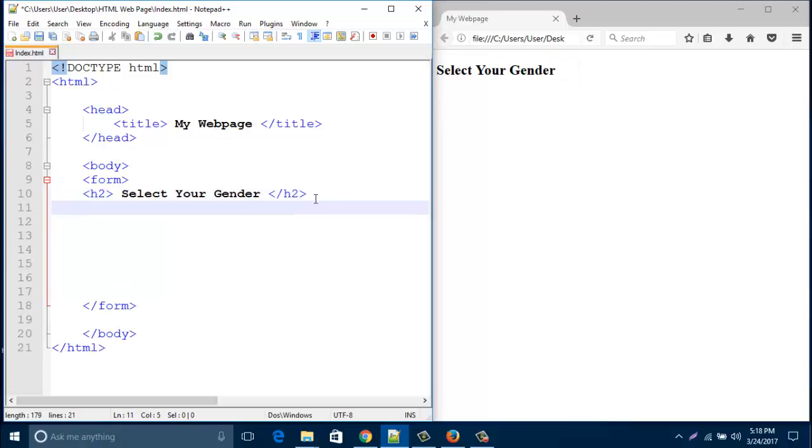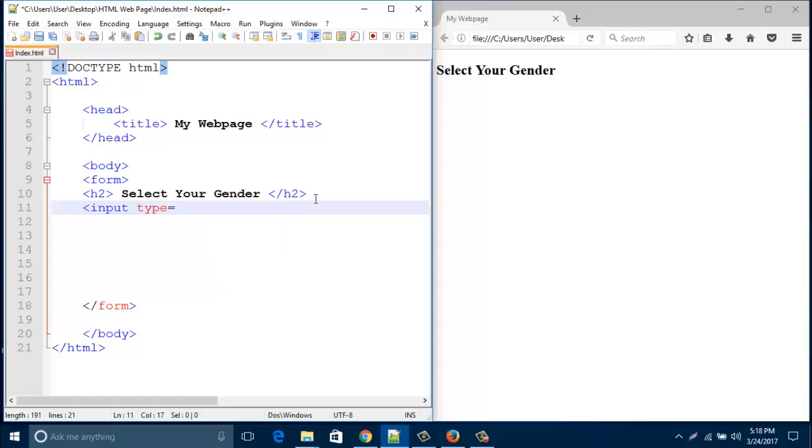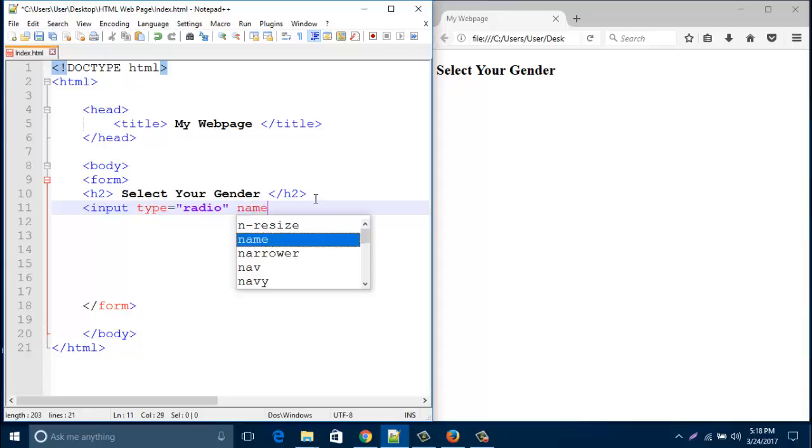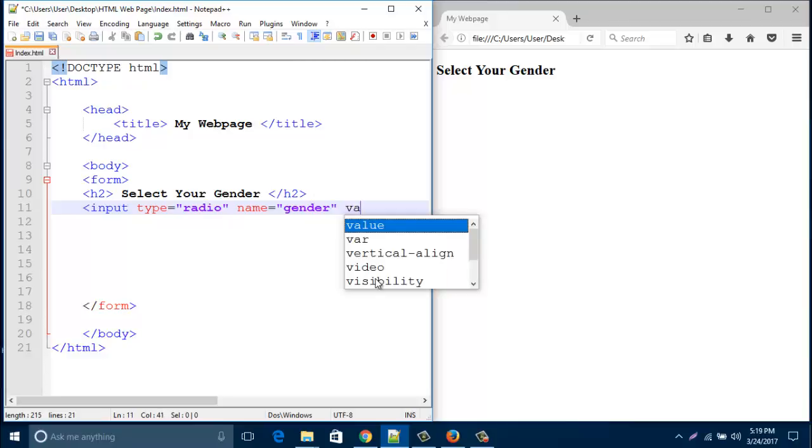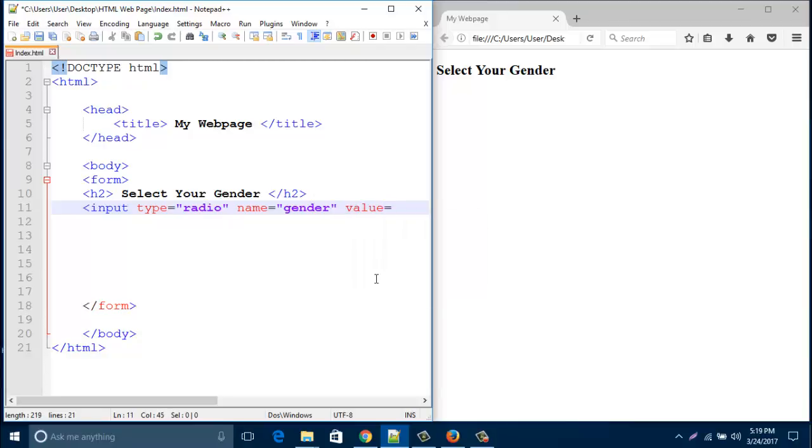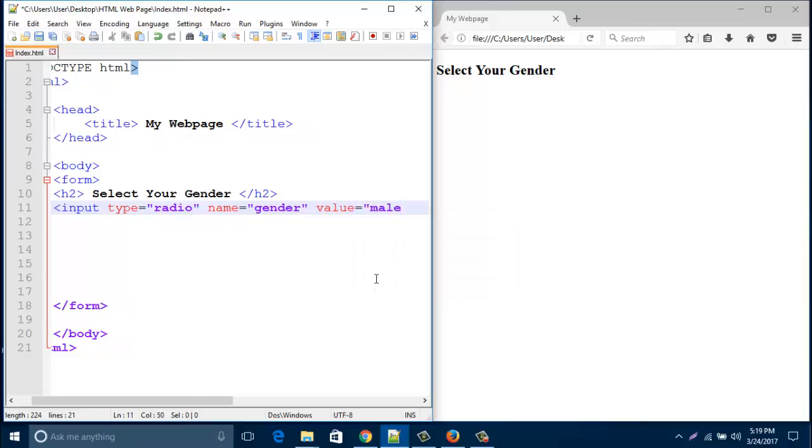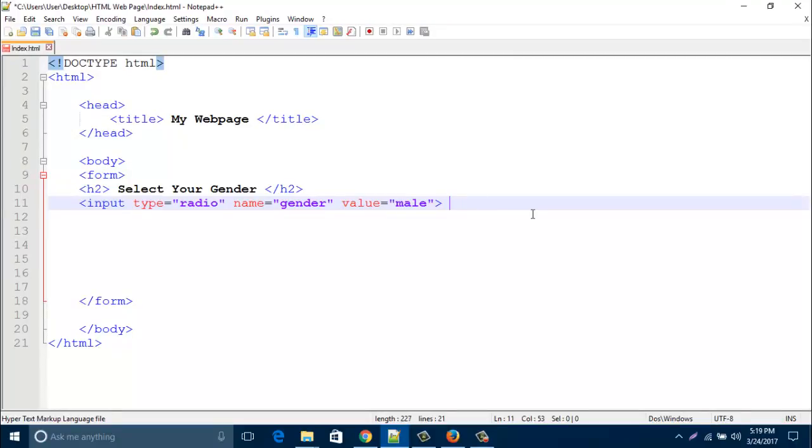So now I type here input type - type should be radio because it's a radio button. And then name it. I name it gender. Then value it male. And then just close your input and type here male. This male will display in your web page.